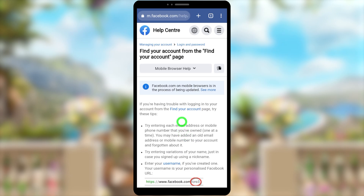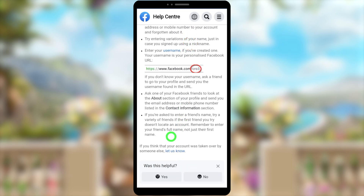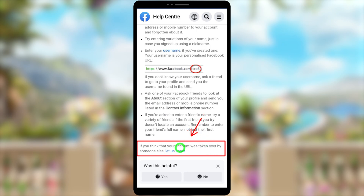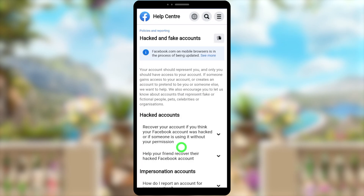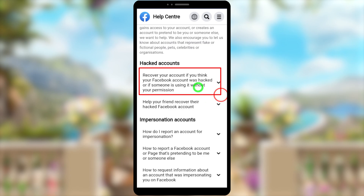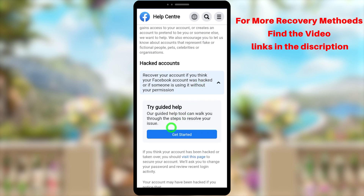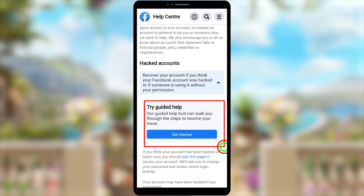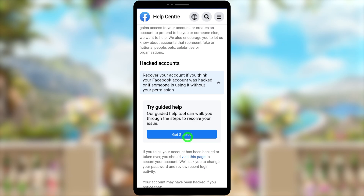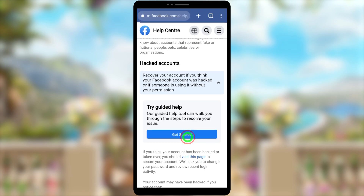You'll get a new window — scroll down to the bottom where you can see 'If you think that your Facebook account was taken over by someone else.' You'll reach the 'Hacked and Fake Account' section. Under 'Hacked Account,' select 'Recover your account if you think your Facebook account was hacked or if someone is using it without your permission.' You have two options: the 'Get Started' button and 'Visit this page.' This video covers both methods.